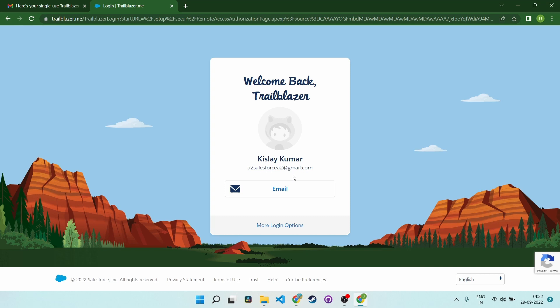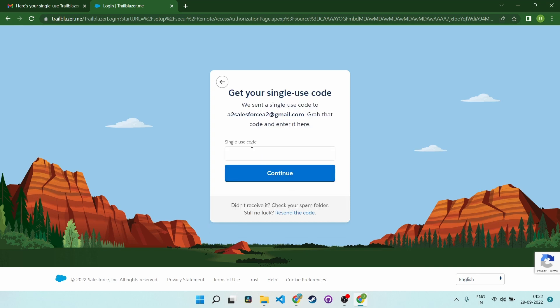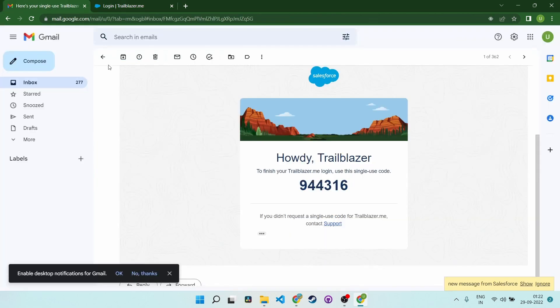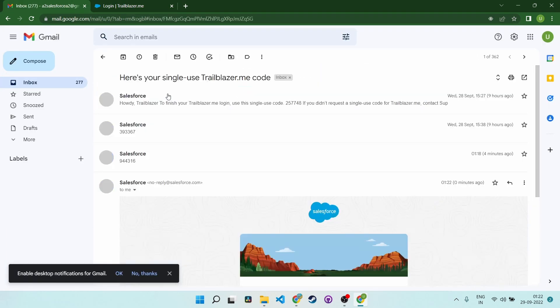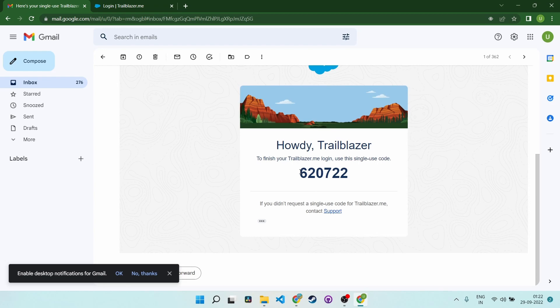I will login with my email and it will ask for a single use code which will come to my mail — hopefully. Yes, here it is.